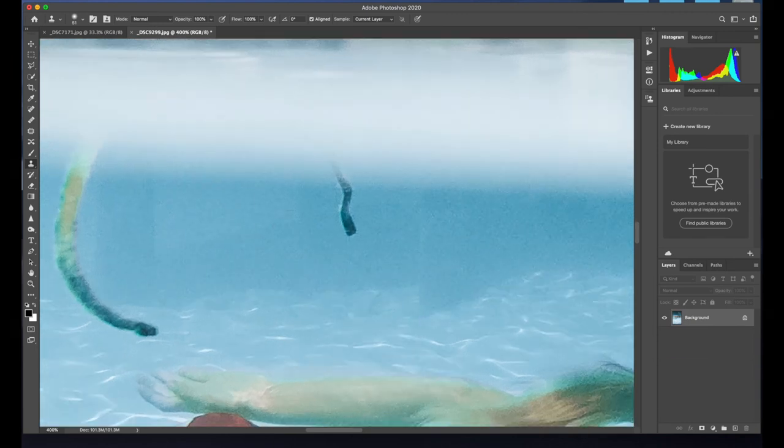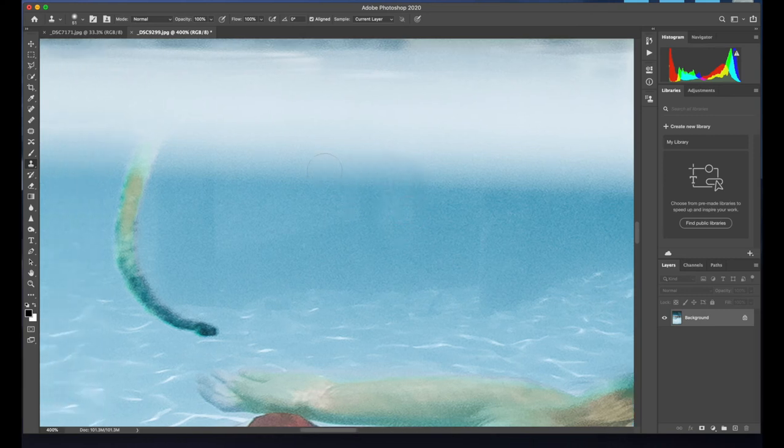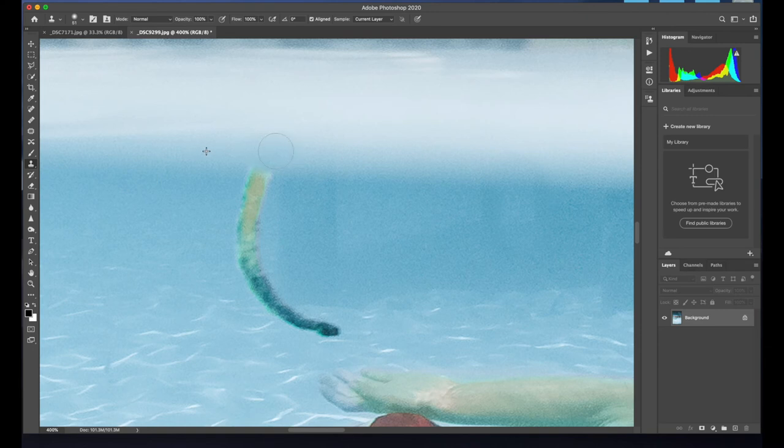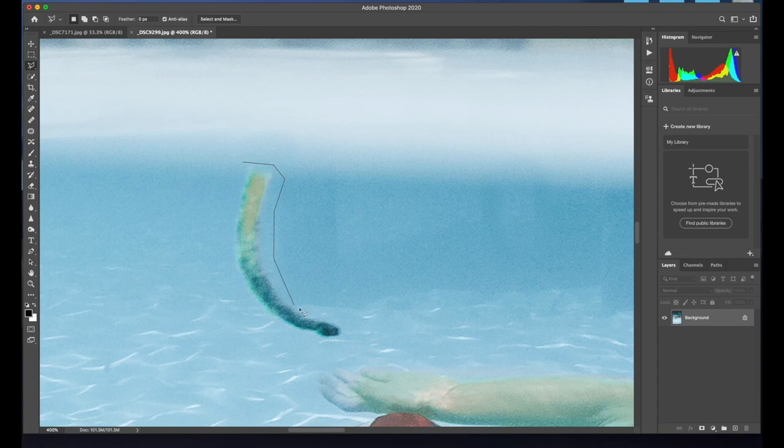So basically, you just hold option and it's going to paint that area where you first paint, if that makes sense. So it's actually a really good way of just getting rid of things you don't need. Or you can just use the lasso tool I just showed you.